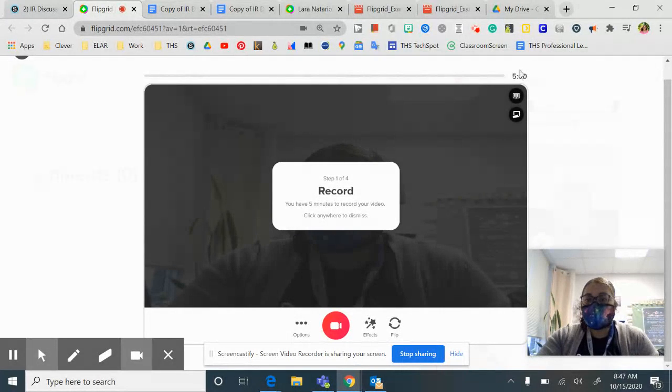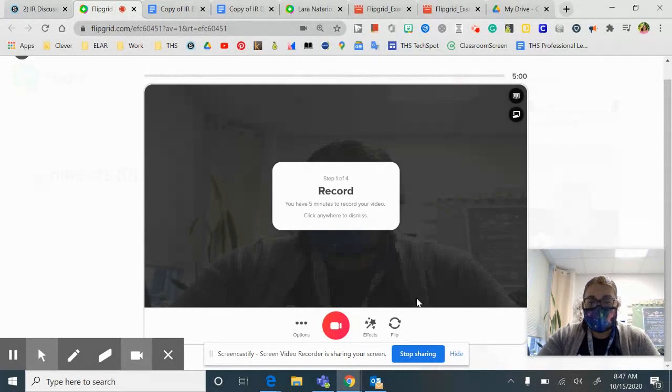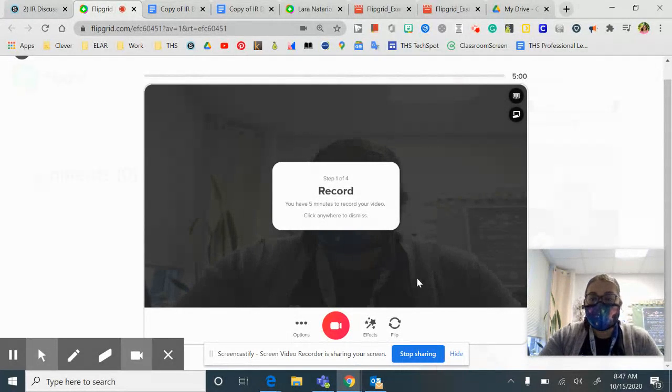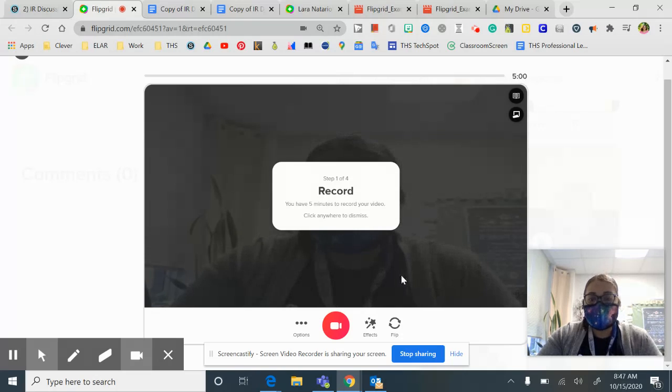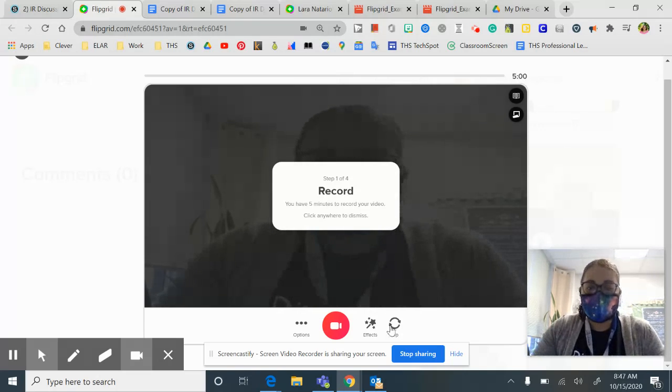It does not have to be five minutes, but you have five minutes. If you guys have questions, please let me know if you look.